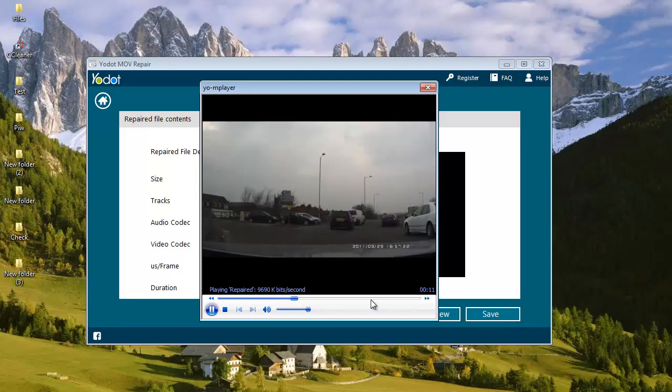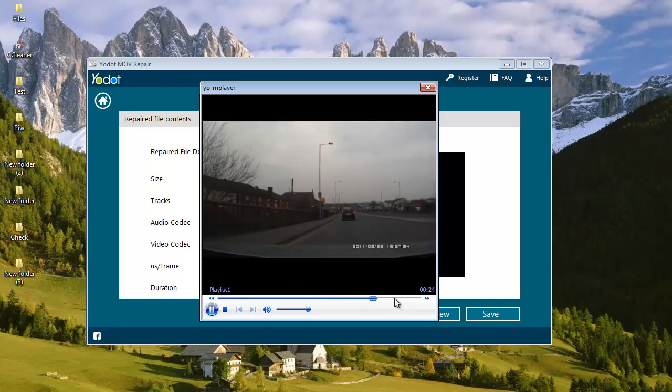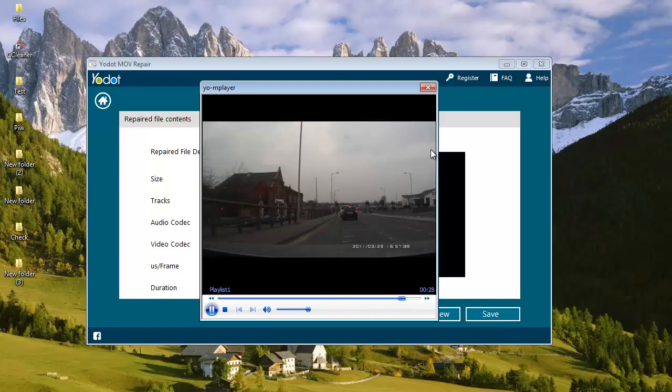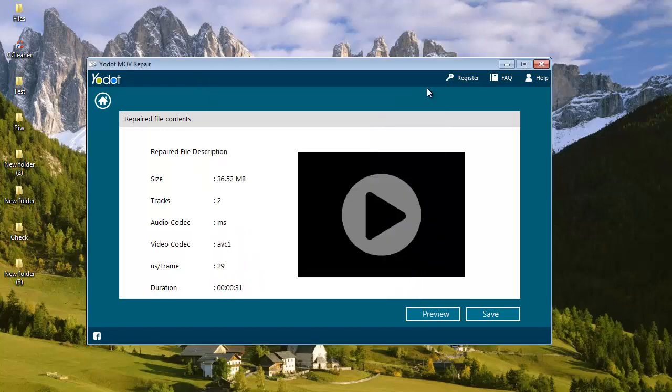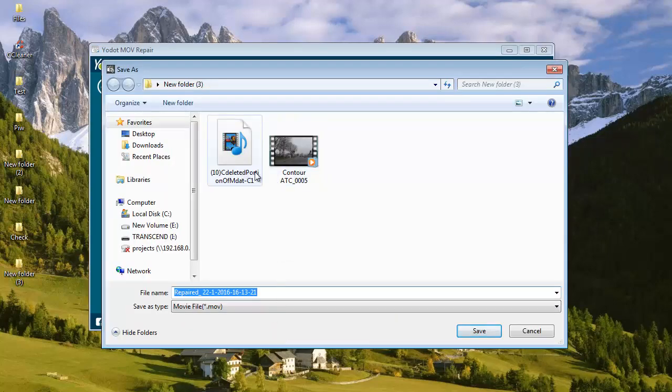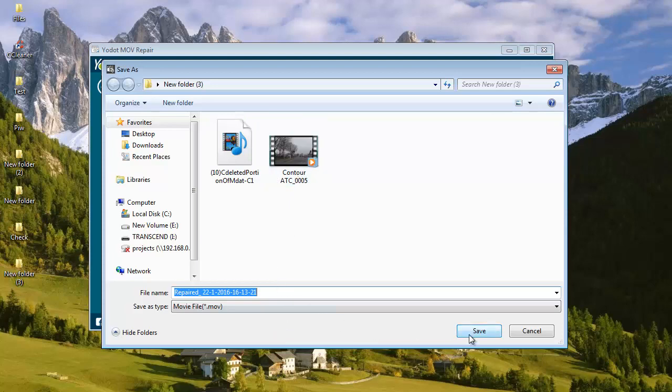So what I am going to do is, I am going to click on save and save the repaired file onto my computer. Here is the default name given to the repaired file. I am going to go with the default name so I will click on save.